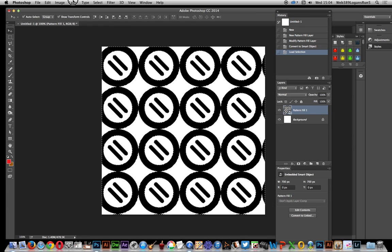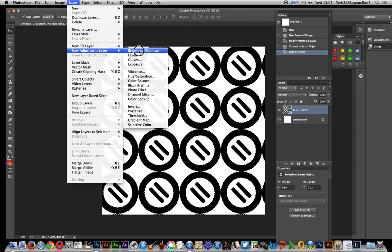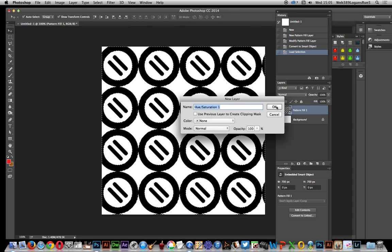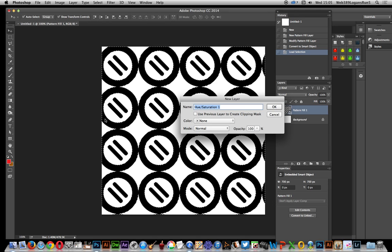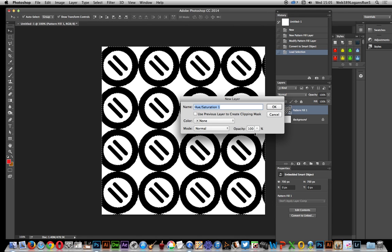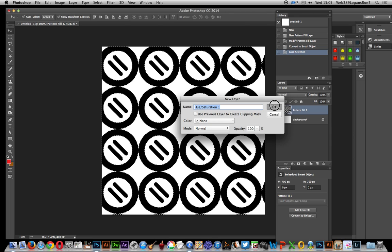Next thing you can do a layer, new adjustment layer, and hue and saturation. I'm just going to use this selection so the adjustment doesn't affect anything else on this screen. Just click OK.